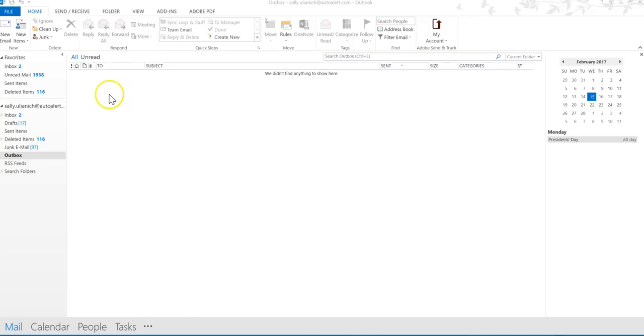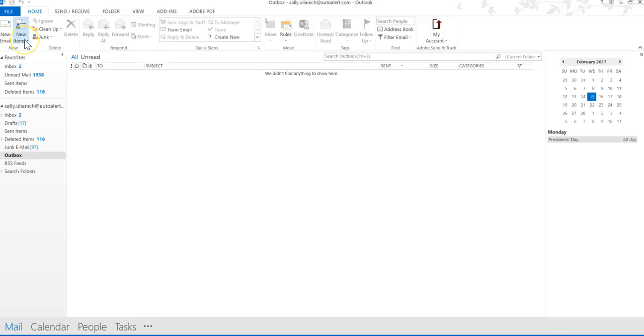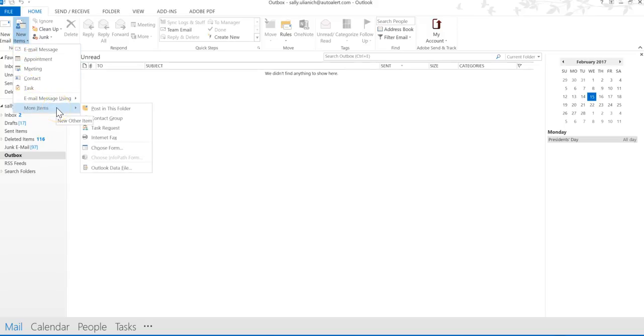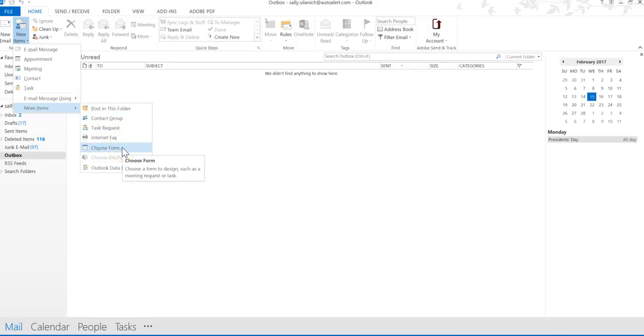To go ahead and send an item using a template, we're going to go over here. We're on the Home tab. Not New Email. We're going to go to New Items. Click on this to open the drop-down. We're going to go down to More Items. And then of all places, we're going to go to Choose Form.